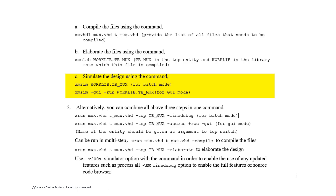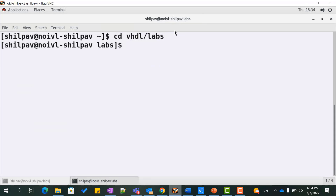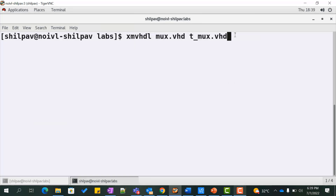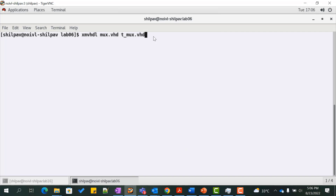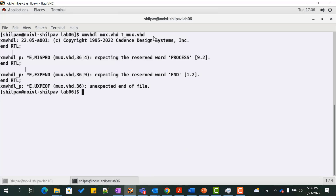Go to the labs directory. We will work on the files mux.vhd and tb_mux.vhd, which are the design and test bench files for the mux implementation as mentioned in the previous lab. Let us first illustrate the multi-step process. The first step is to compile the VHDL files using the command xmvhdl. All the files to be compiled are passed as input arguments to this command. We see that there is a compile error in the file mux.vhd at line 36.